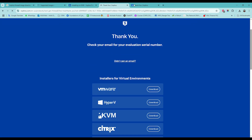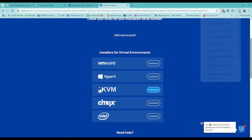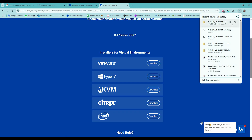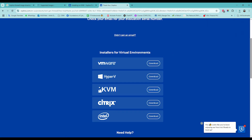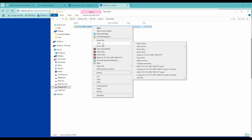Check your email for your evaluation serial number. For virtual environments, I chose KVM download. The download needs 15 to 20 minutes based on internet speed. After the download is complete, unzip the folder.